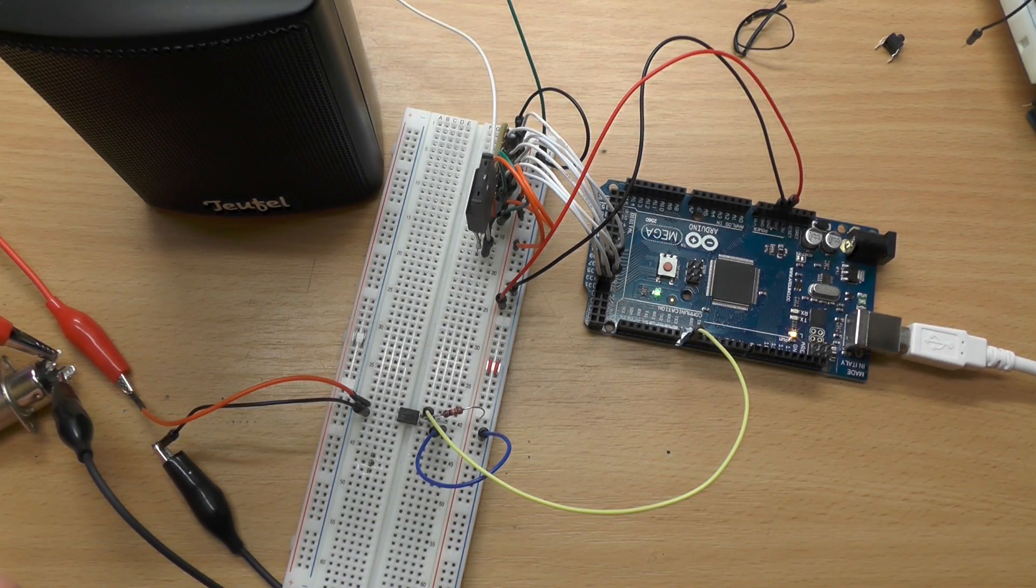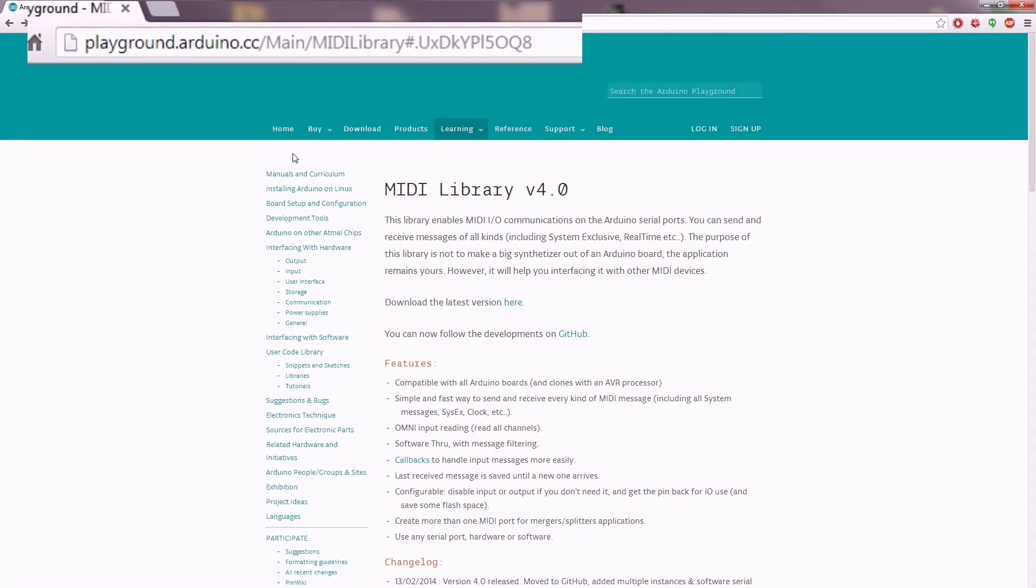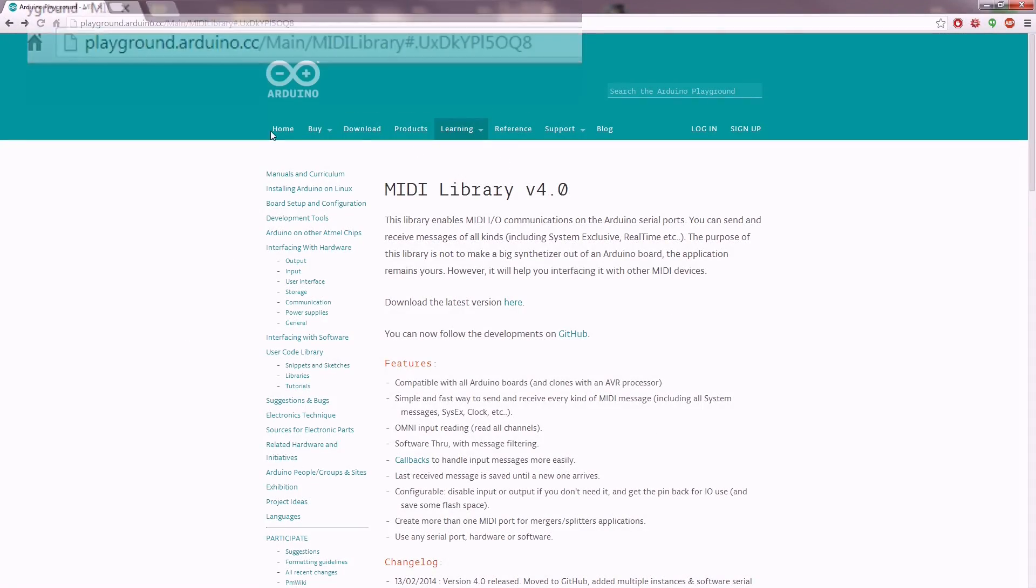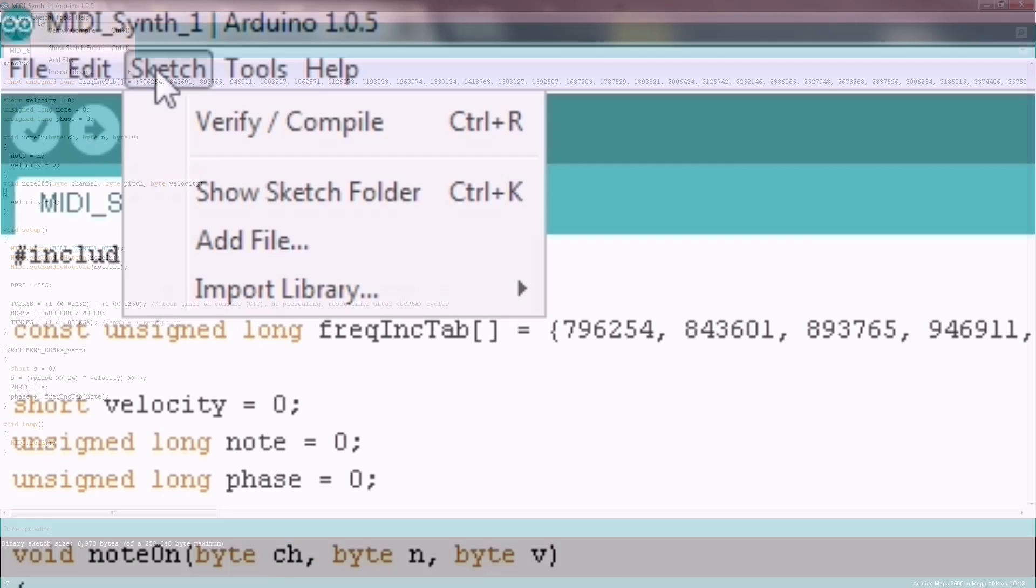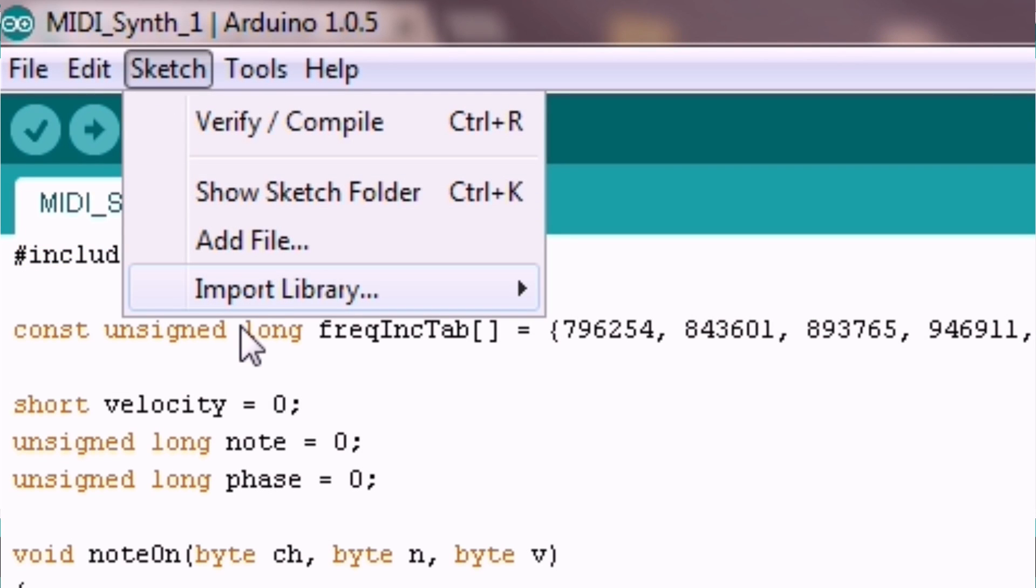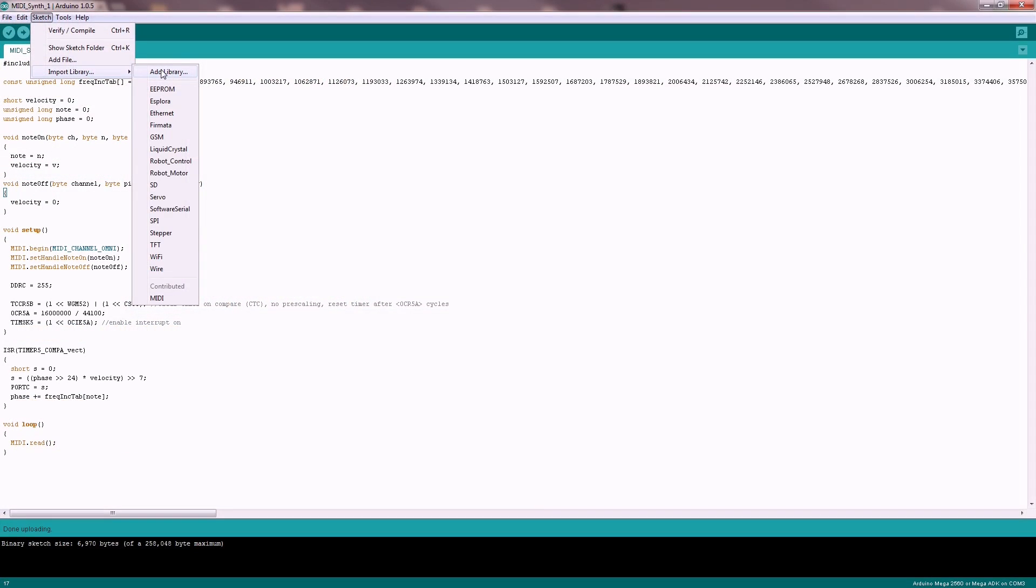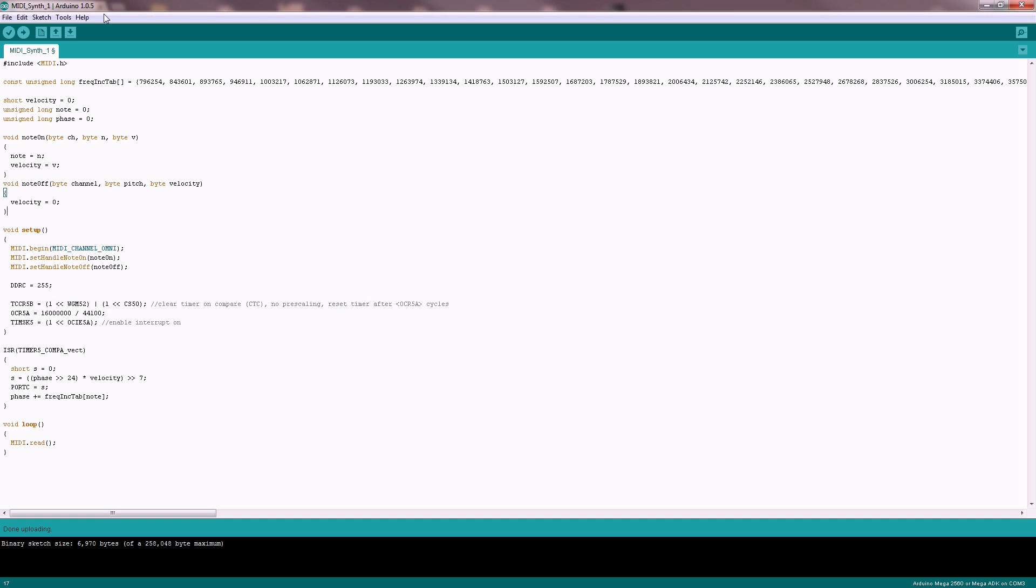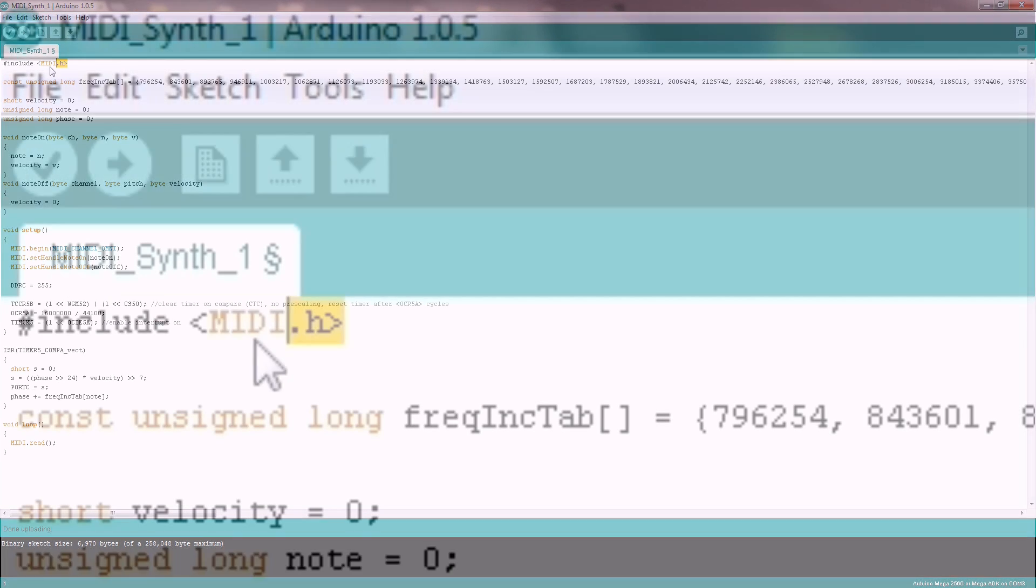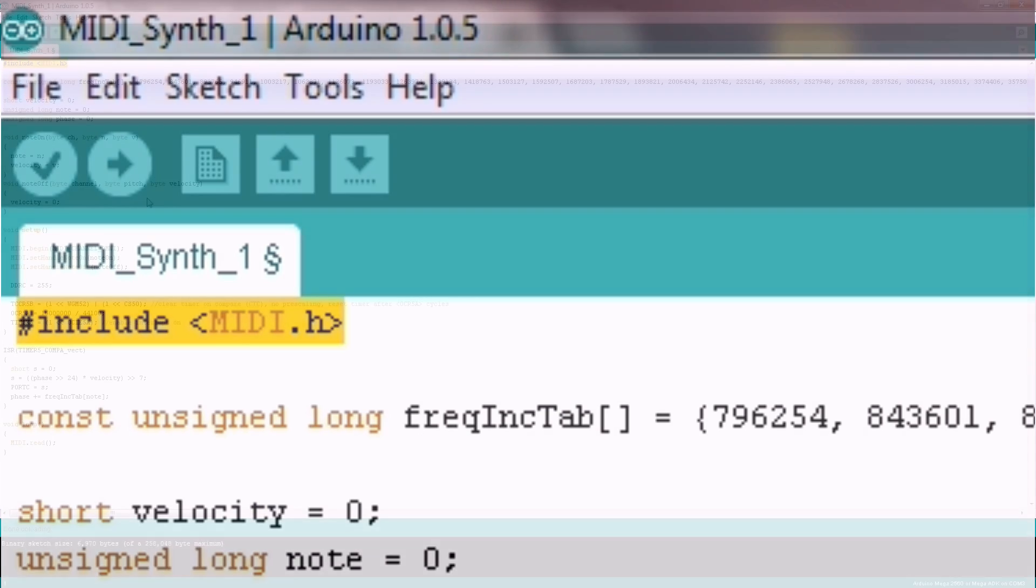Let's check out the code. First of all you will need this MIDI library here. You can install this library by using import library and adding the zip file that you have downloaded. If you create a new sketch you can just use include MIDI.h to use the library itself.